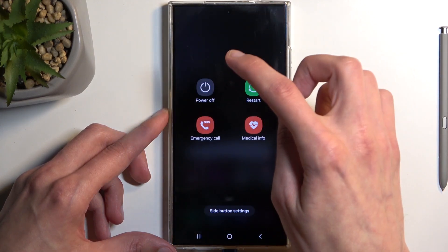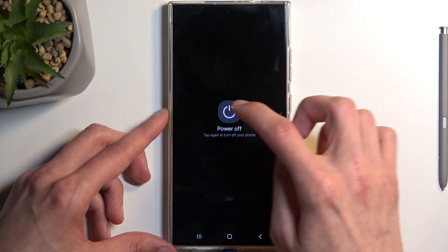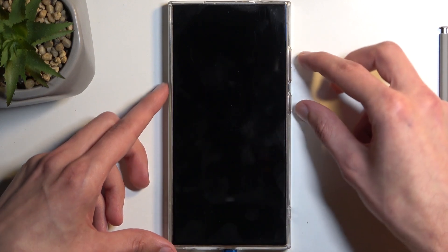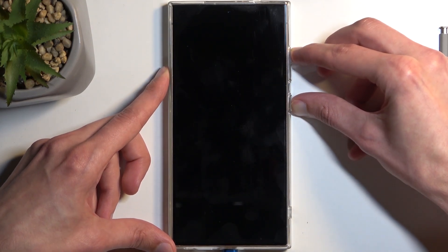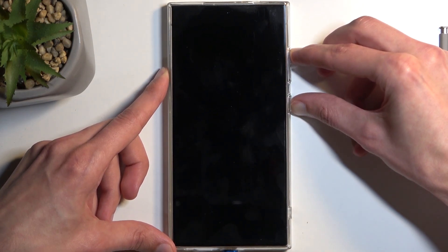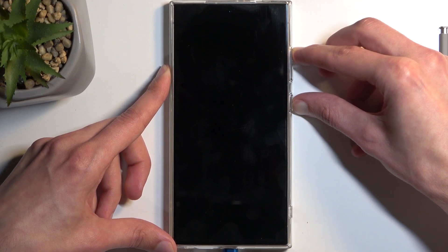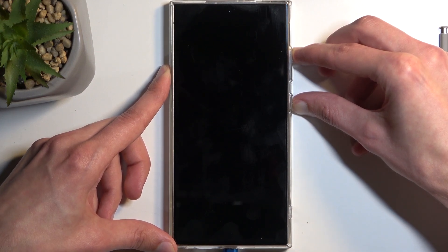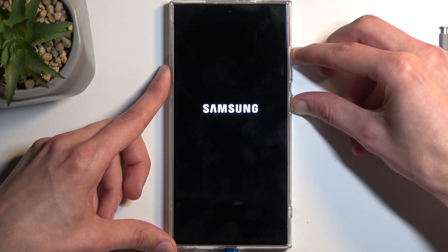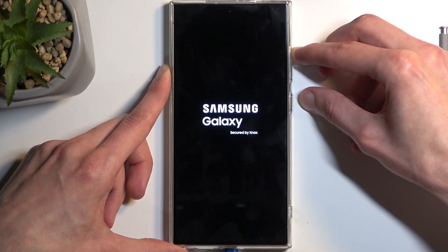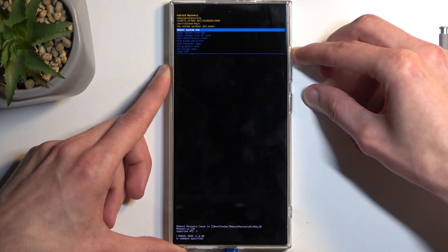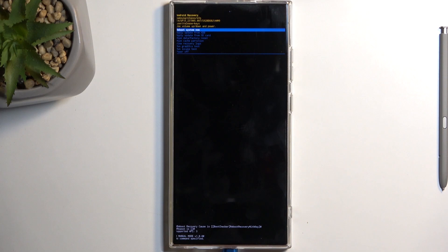Next, turn off the phone by selecting the power button and choosing power off. When the screen goes black, hold your power button and volume up at the same time. In a moment you should see the Samsung logo. Once you see the Galaxy logo appear underneath, let go of the power button.